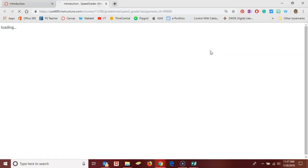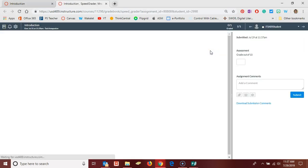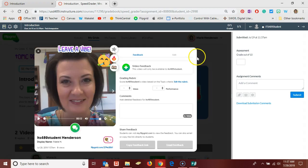In this assignment, the Flipgrid video that I created with my student account appears here, and I'm ready to give some feedback.